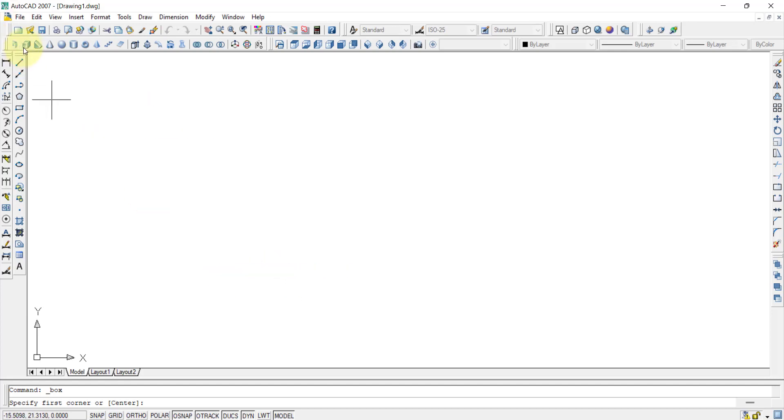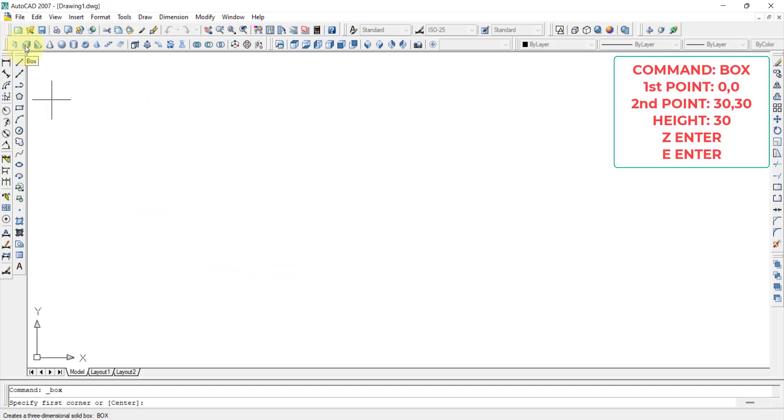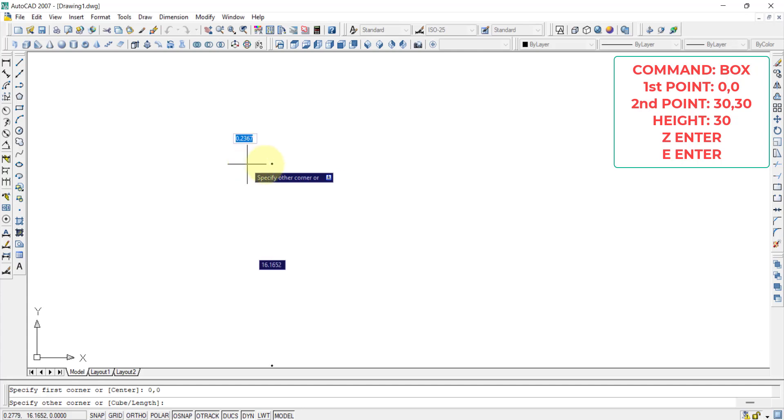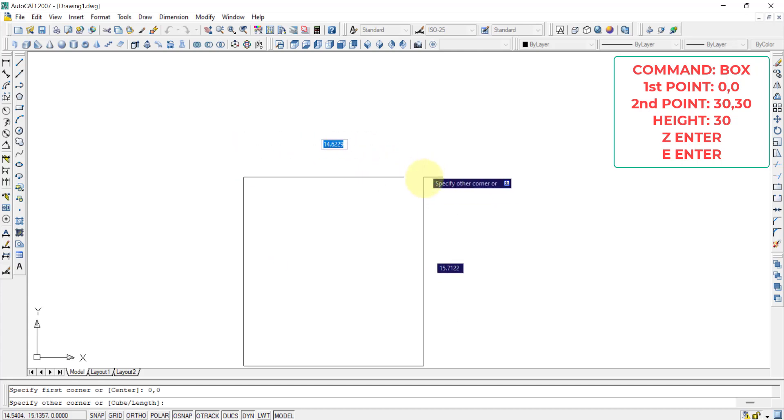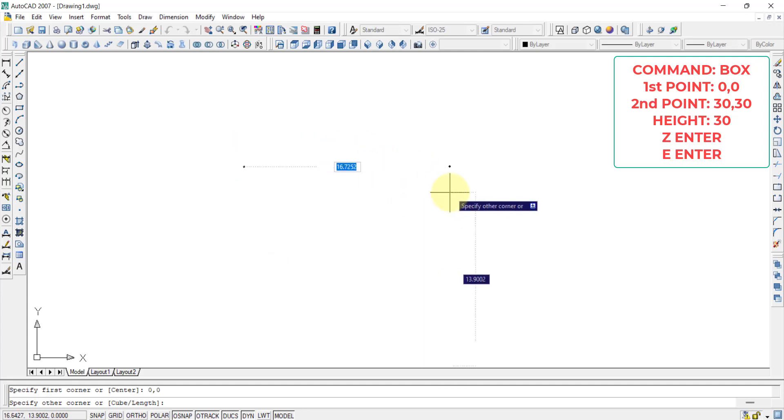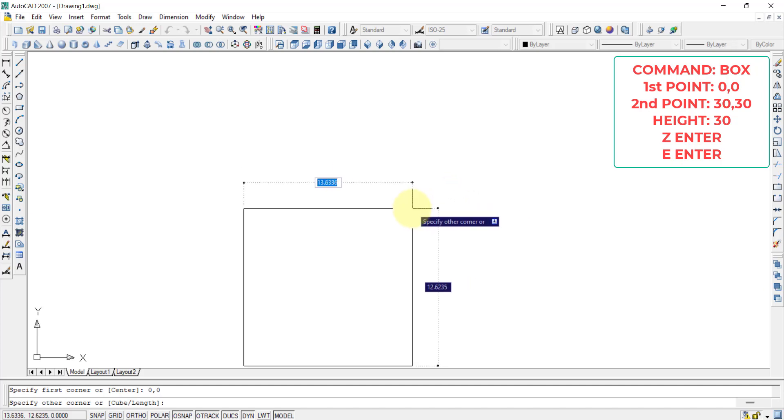In the modeling toolbar we have an option or command called box. If you click on the box, then you can see that there is a question like specify the first corner. Supposedly I am giving 0 comma 0 and press enter. Then what is it asking? It is asking specify other corner. We have to give the second endpoint.